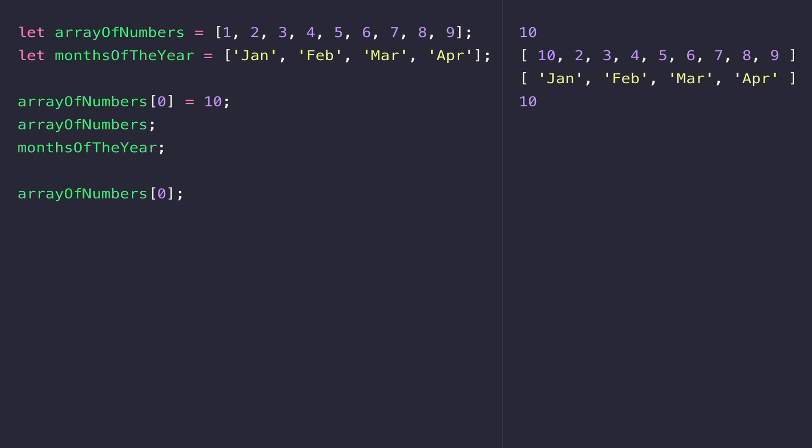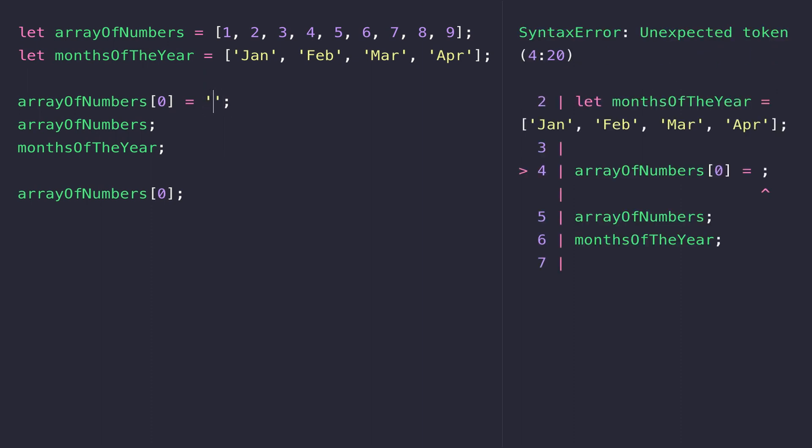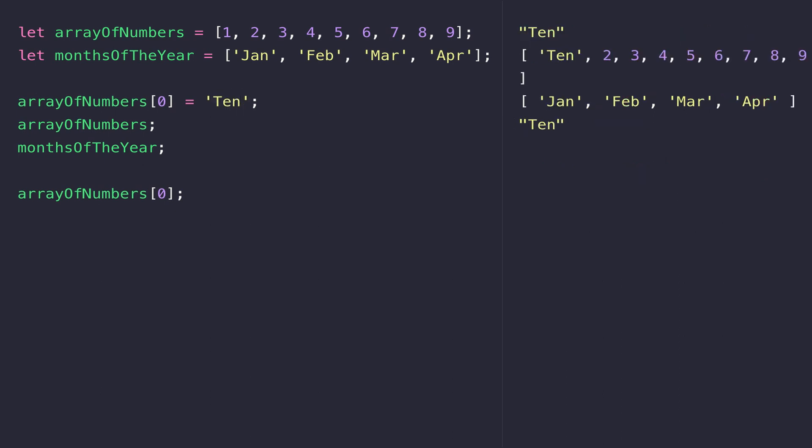Just as a note, when assigning values to an array they don't actually have to be all of the same data type. For example, I could change that to the word 10, and you can see that even though the rest of the values in the array are numbers, the first element has actually changed to a string.